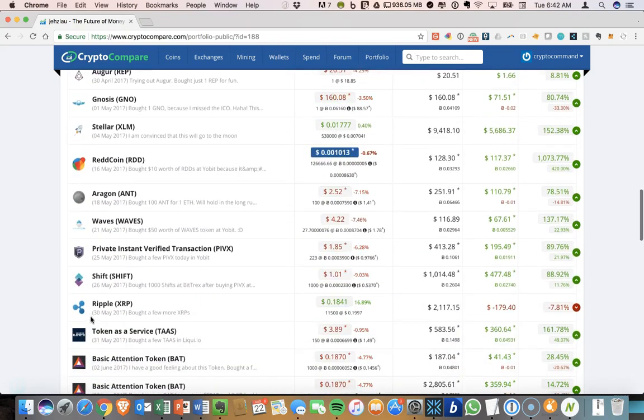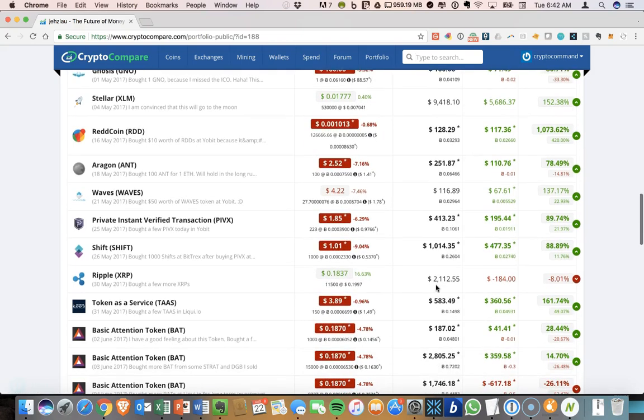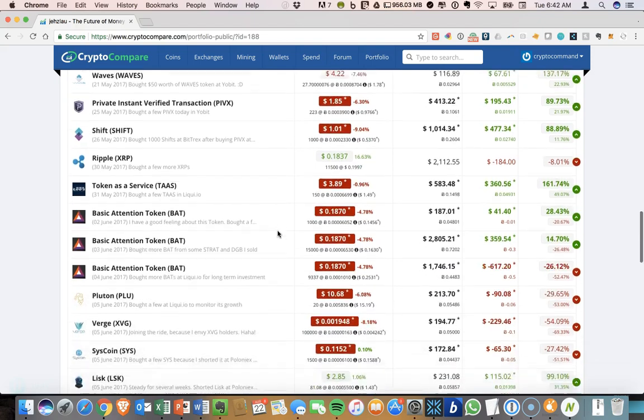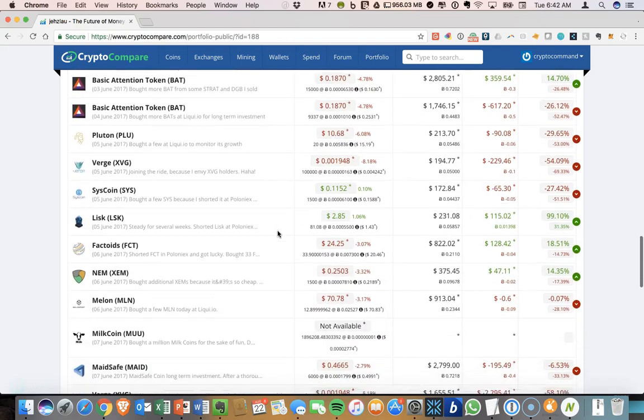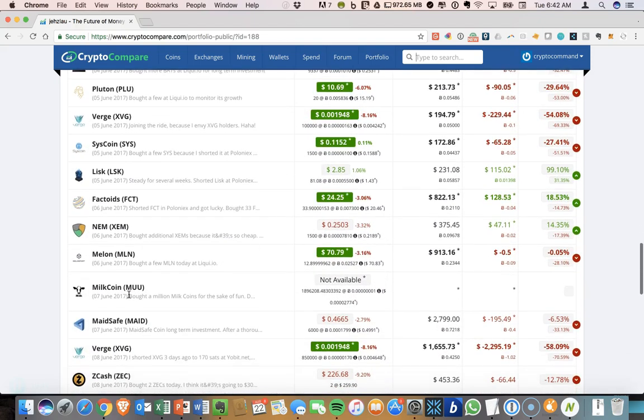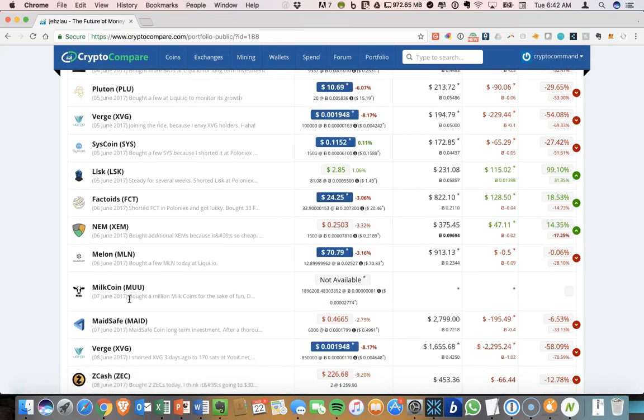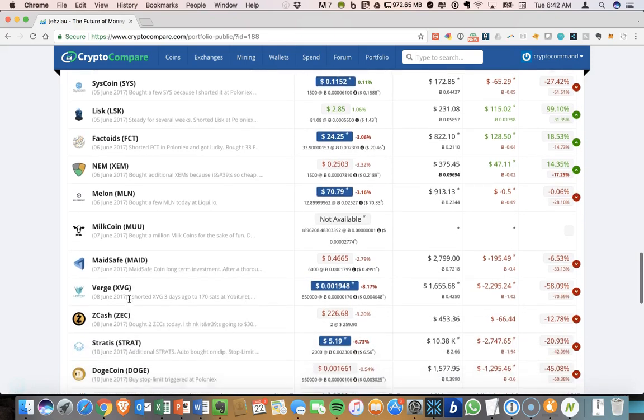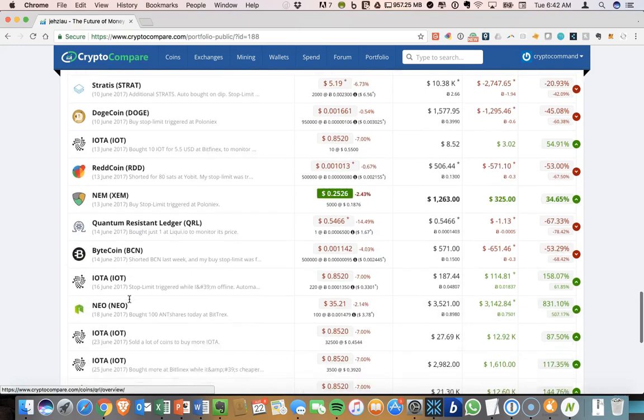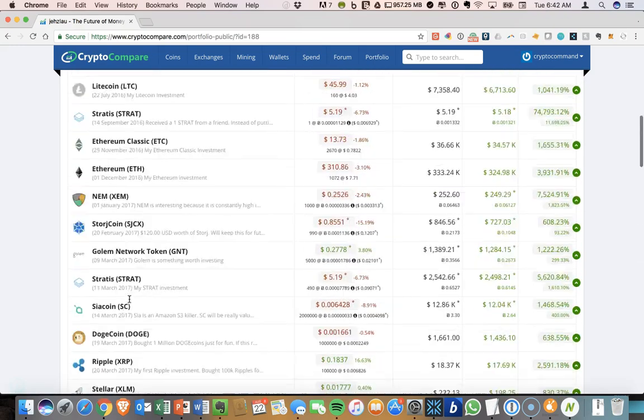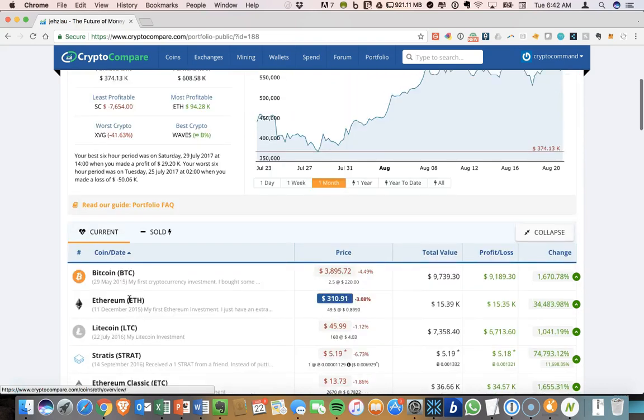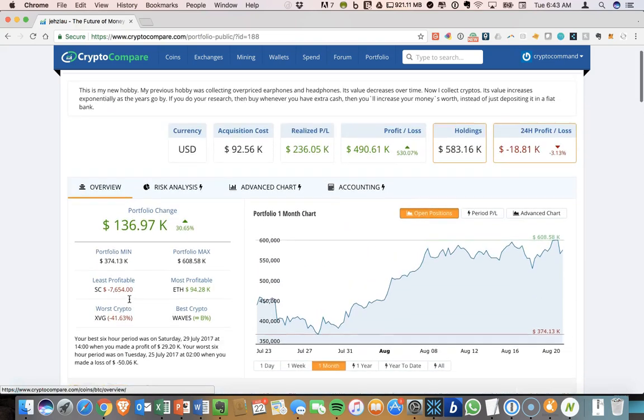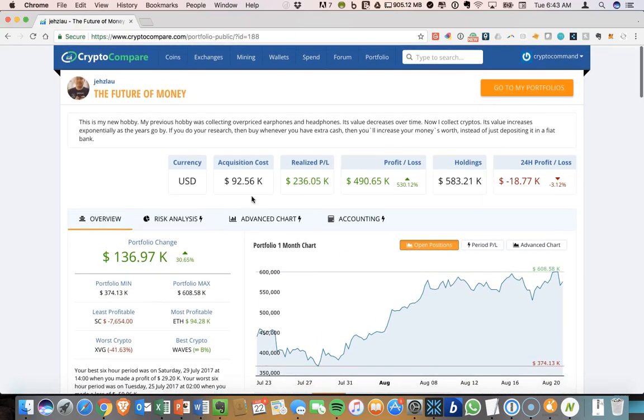So you can see all these different coins that have been held at different times. You can see coins that sometimes they get delisted, coins that don't exist anymore. And this platform is really great at adding new coins onto here. So looking through these public portfolios is kind of fun.